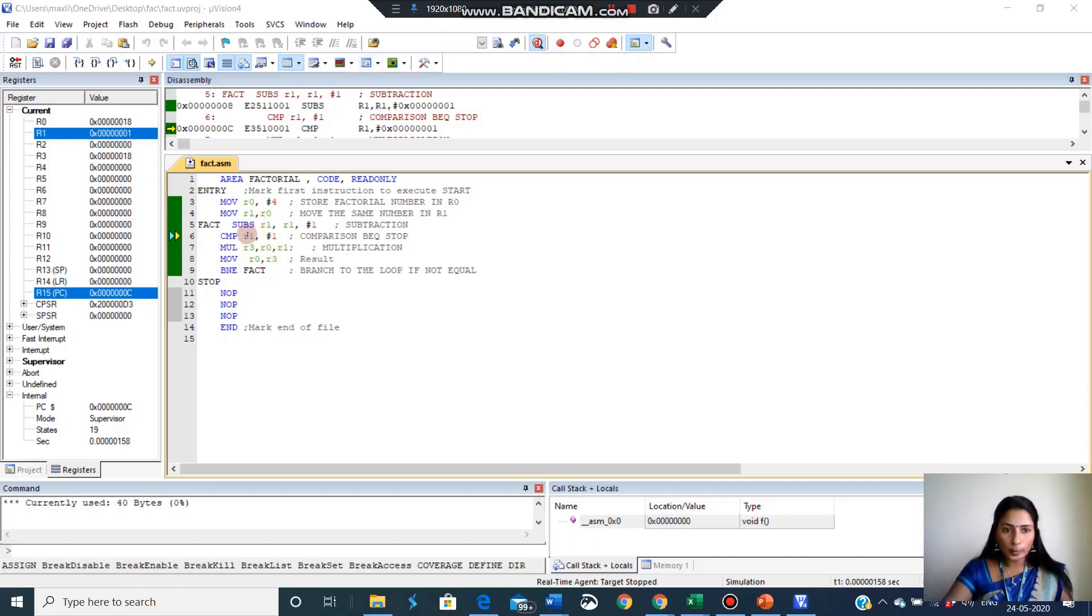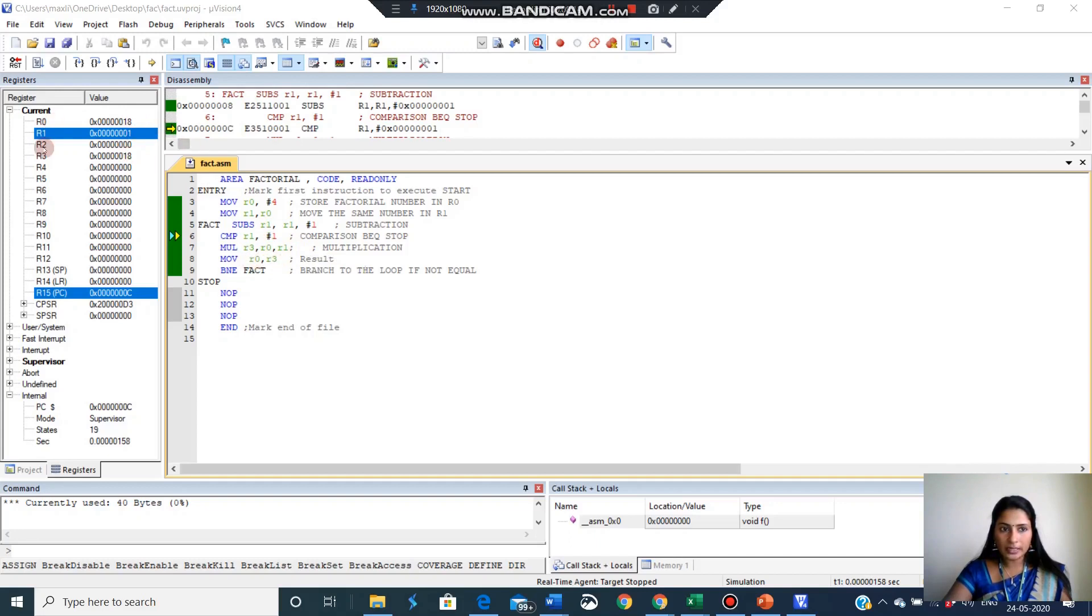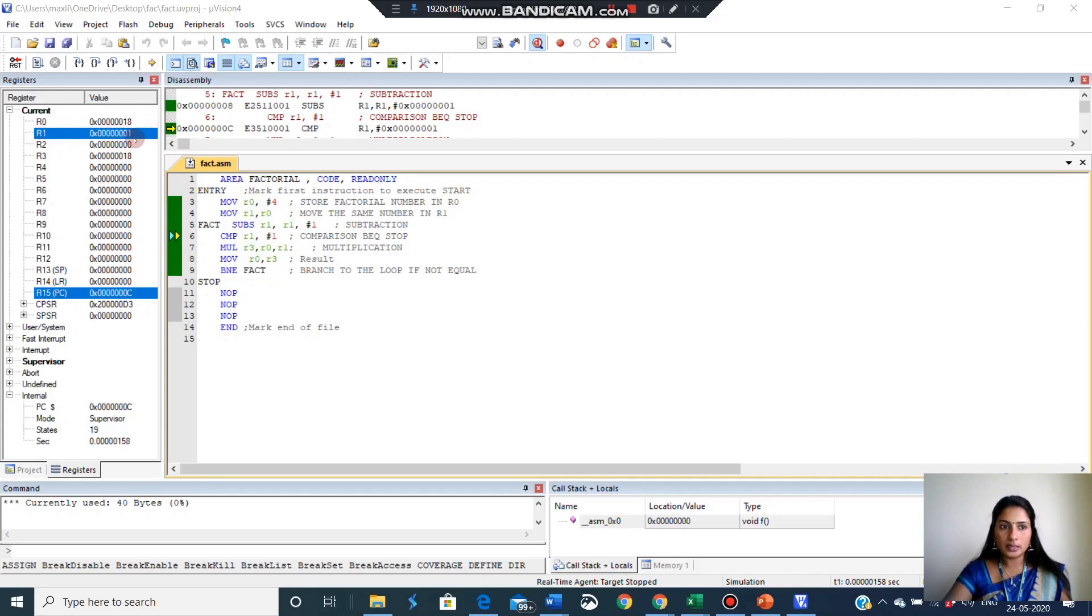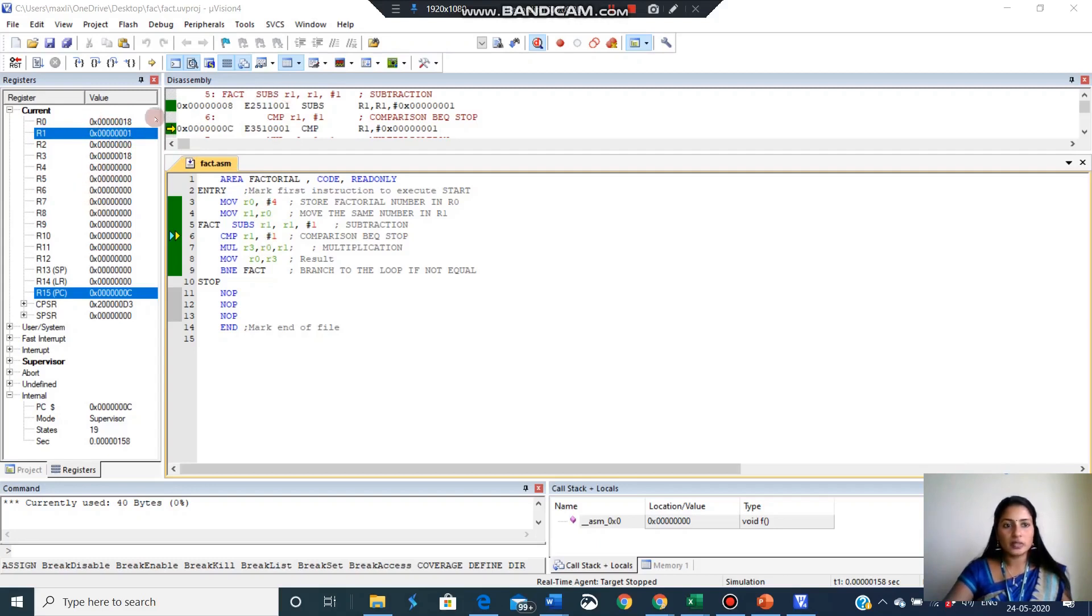See, students in the program we used 3 registers: R1, R3 and R0. So all the 3 content you can check here. We know that R3 and R0 are 18. You can see R3 and R0 are 18. And R1 is last time it will become 1. So the 1 is in R1 register. So all the 3 register content you can check in register set. So this is the output for this program. Thank you.